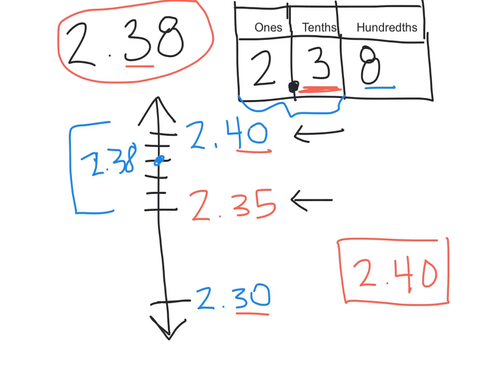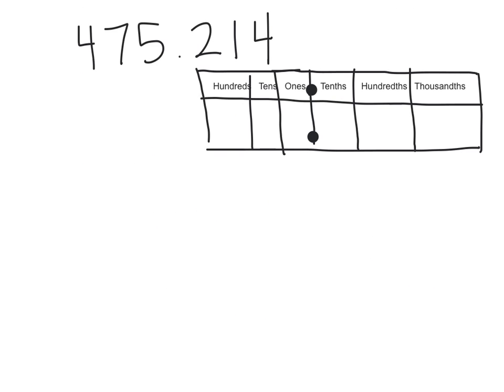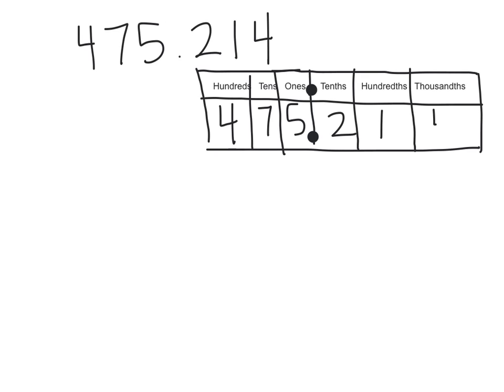Let's go ahead and try this number. This is 475.214. First thing you need to do is get that number into a place value chart. So we have our 475.214, and we're going to round to the nearest hundredth. So we need to find the hundredths place on our chart.